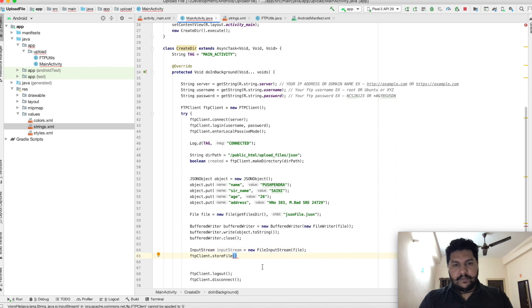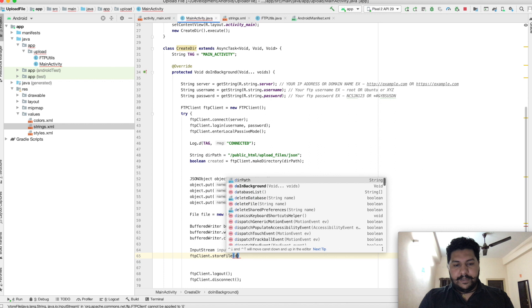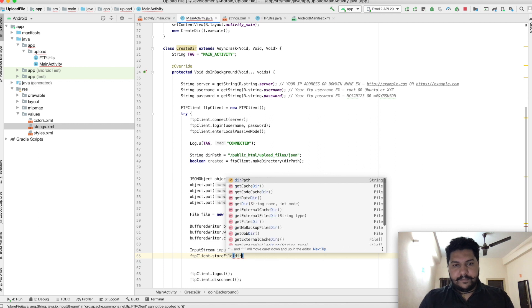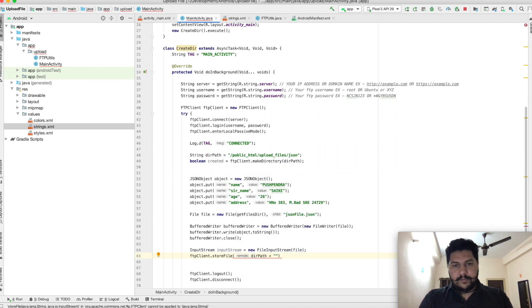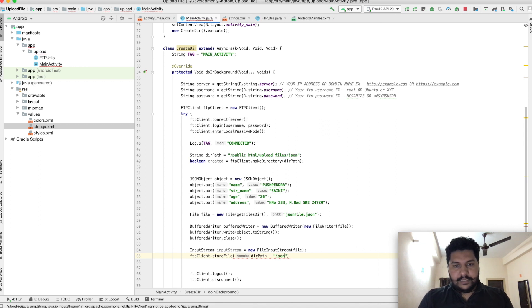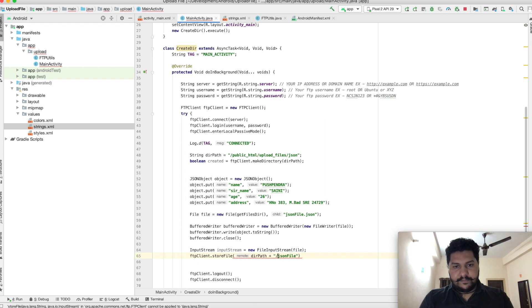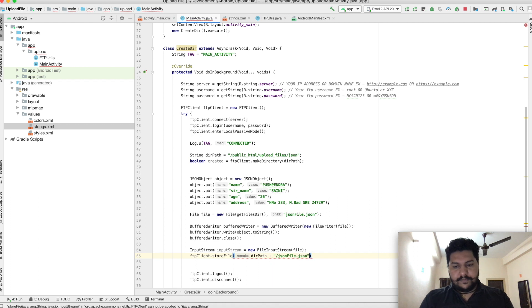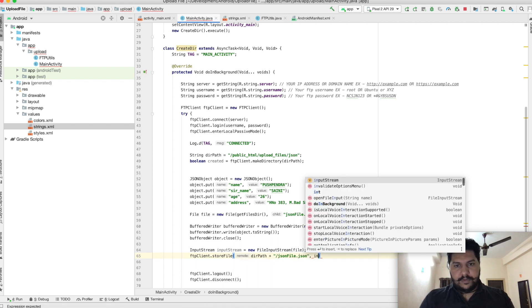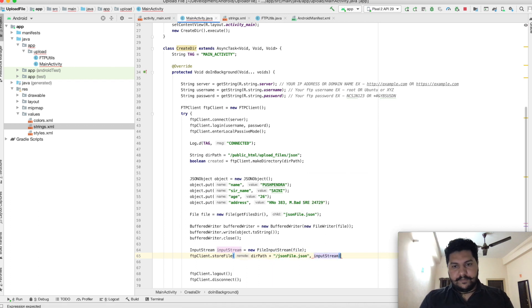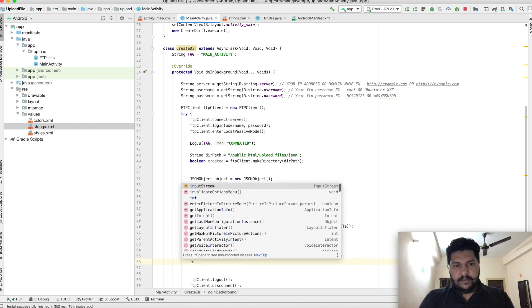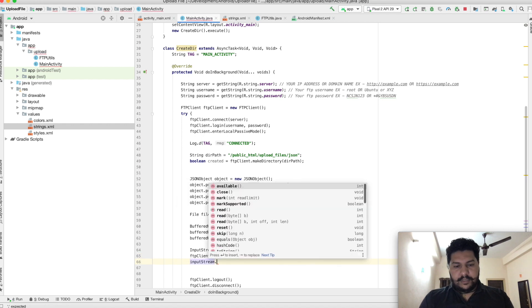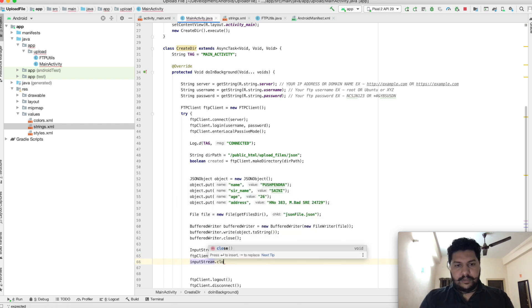Remote means the complete address of a file, so it will be directory path plus name of the file: jsonFile.json. Input stream. Now push stream dot close.